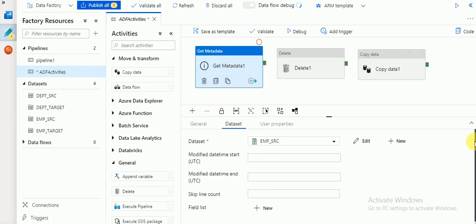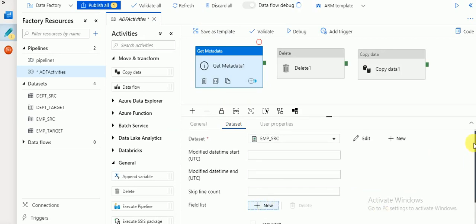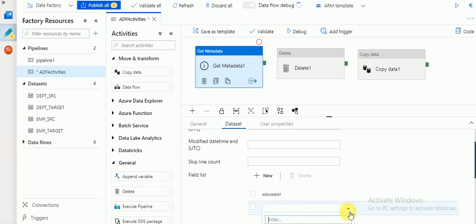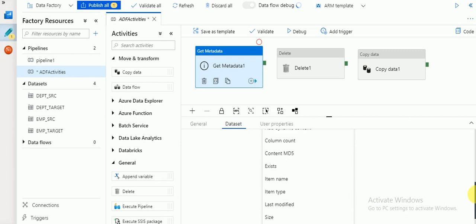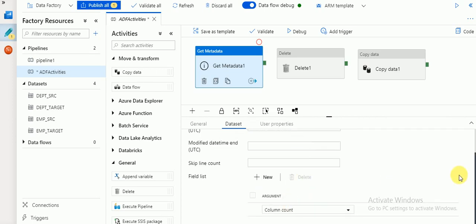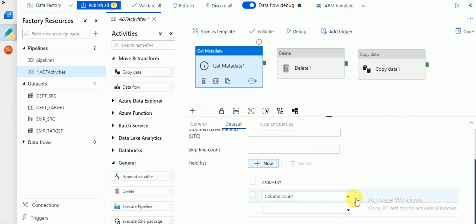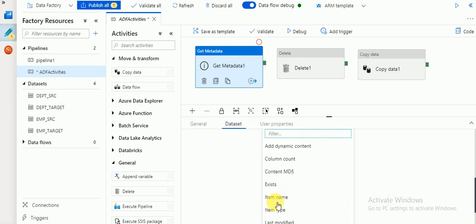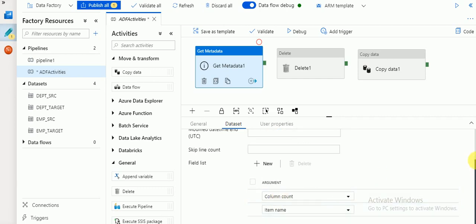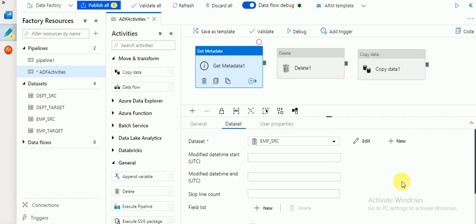For Get Metadata you need to specify fields. There are different parameters available such as item name, item type, last modified, size, exists, and column count. I'm going to use column count to test how it's working, and also item name. So these two arguments — the field list columns — I'm going to use. Then I'm giving a connection so that if it succeeds it will process the next activity.